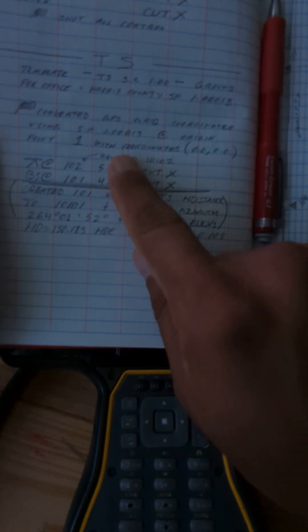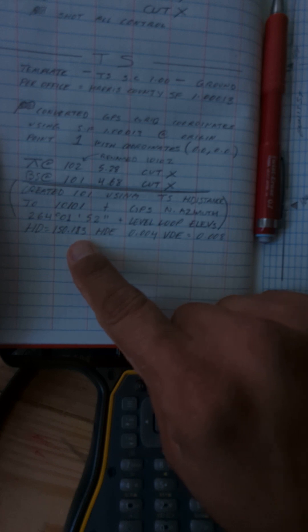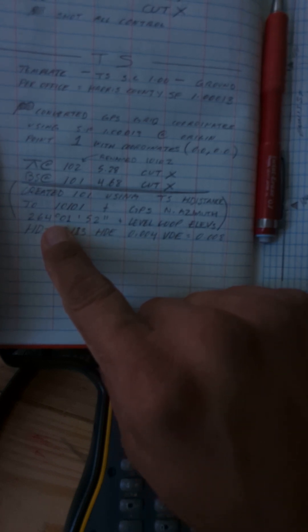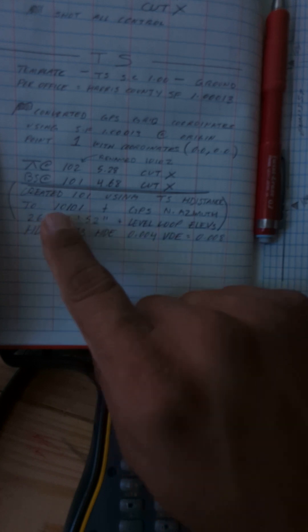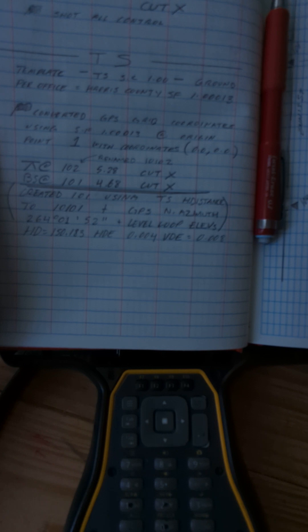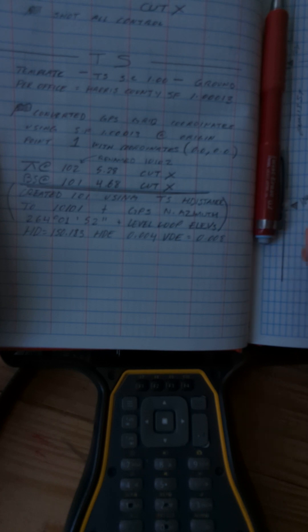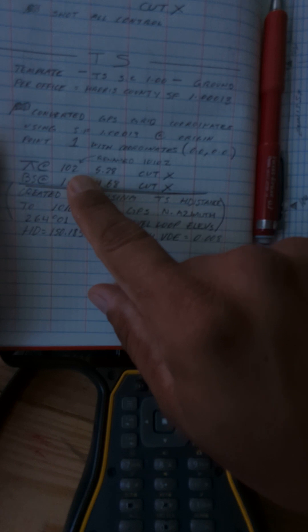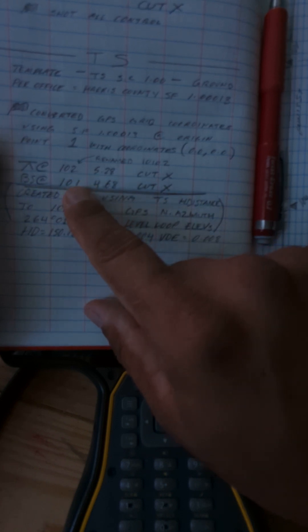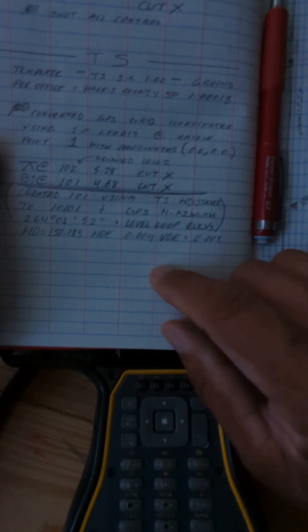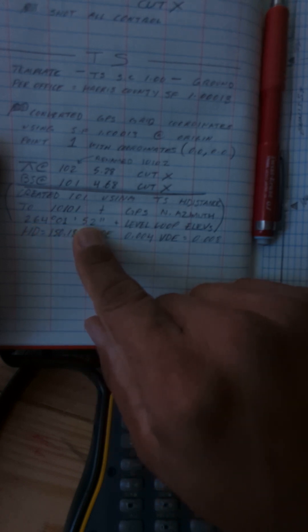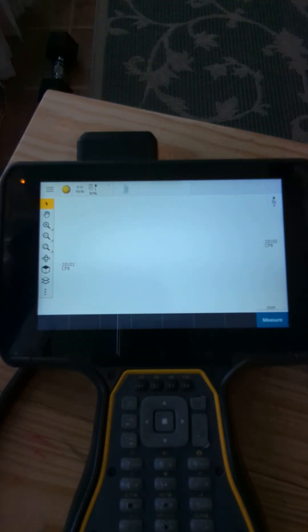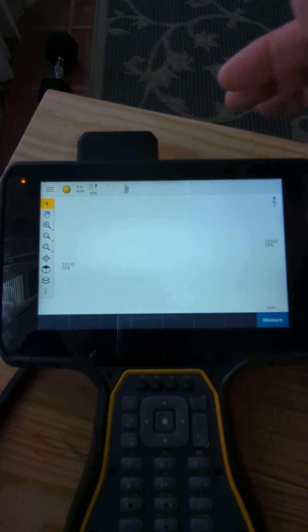After you have the information, you're going to put your notes together and you're gonna do an inverse when you're on your GPS file. Let's say you are setting up on 10,002 backsighting 10,001. You're going to do an inverse first, you're going to write down the azimuth, meaning the direction from 10,002 to 10,001. Once you have that, we're going to convert the coordinates to ground.